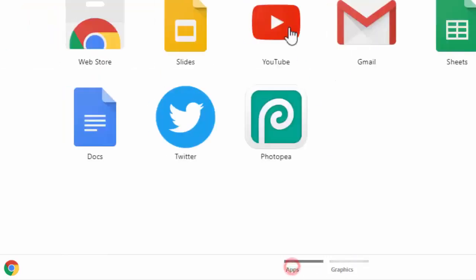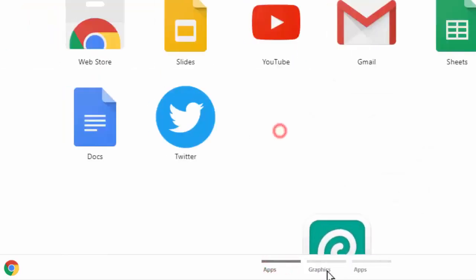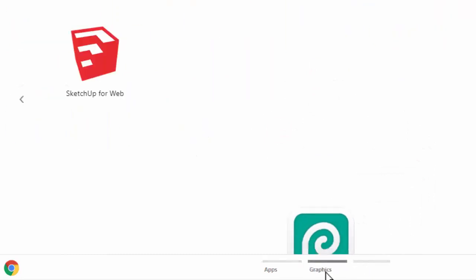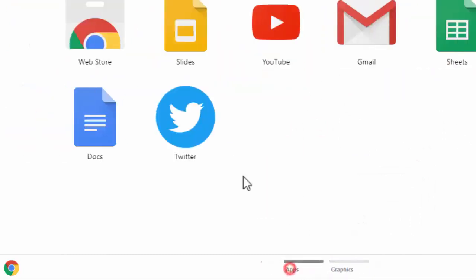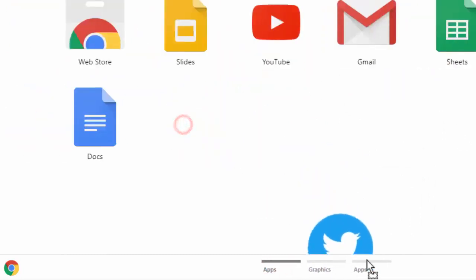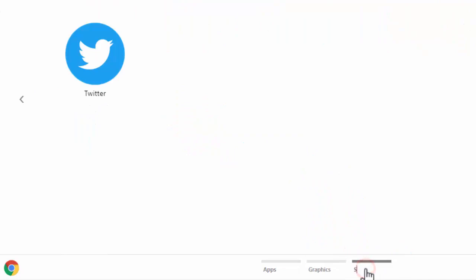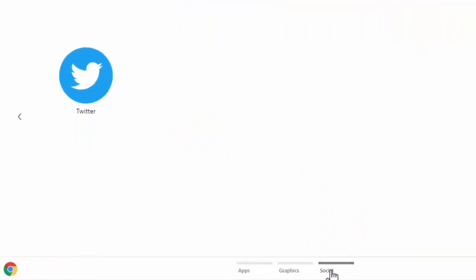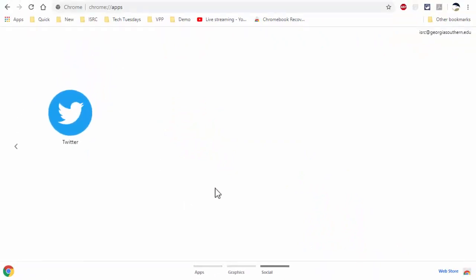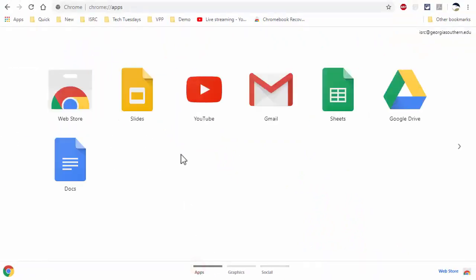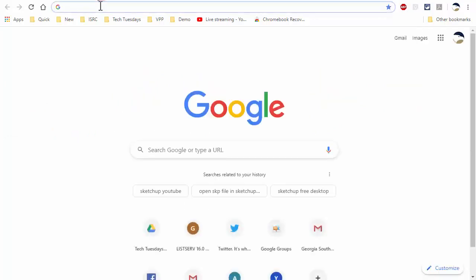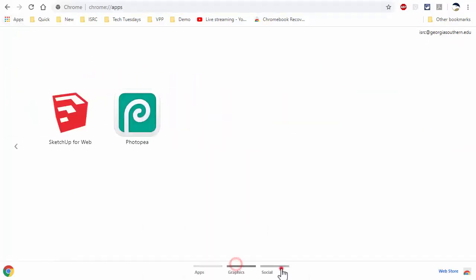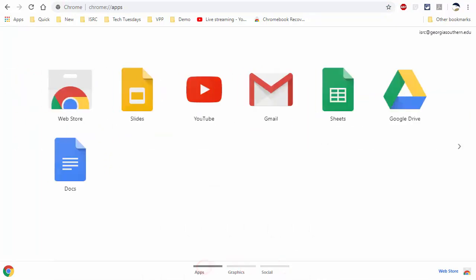I'll move Photopea to that page, and create another one for social, where I can put Twitter, Reddit, Facebook, and everything else on different tabs. Anytime I need to get to them, open a new tab, click on apps, and go to the appropriate page.